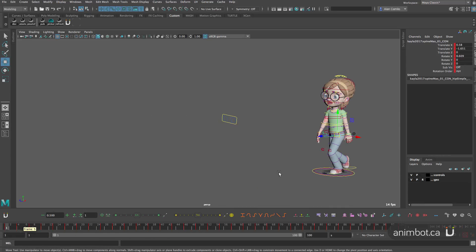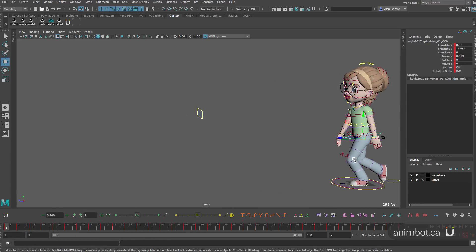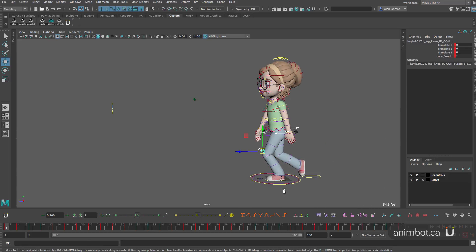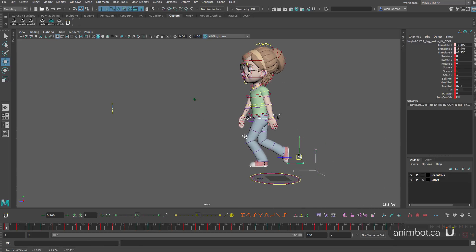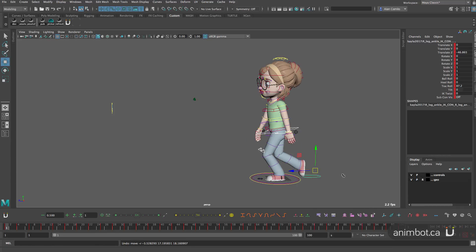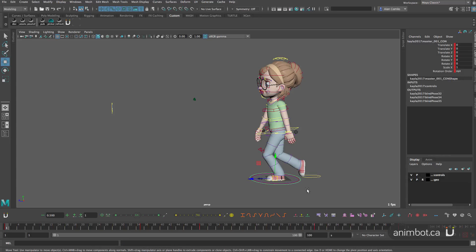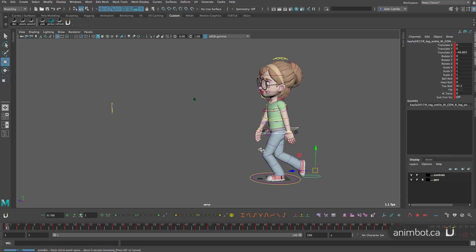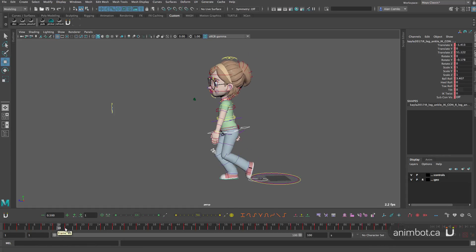So what I'm going to do is I'm going to select the IK and move the character around, and then I'm gonna copy the X form for all the frames. I'm gonna zero out the animation on the master control and I'm gonna transfer the animation back to the IK.